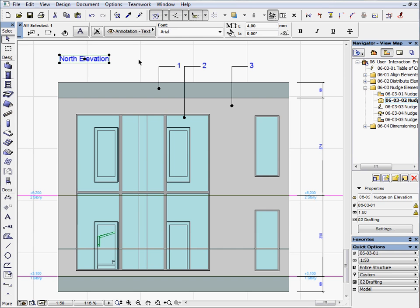Select the North Elevation text, hold down the Shift key and press the Down arrow key two or three times.